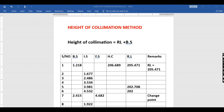Our benchmark here has a reduced level of 205.471. To get the Height of Collimation, we take the reduced level and add the backsight. So our reduced level is 205.471 and our backsight at point 1 is 1.218, so we add those to get a Height of Collimation of 206.689. We then proceed downwards.